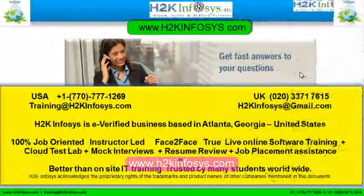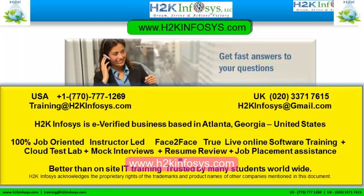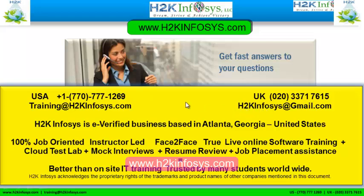If you still have more questions, please feel free to call us. Call us at 770-777-1269, this is a United States number. If you're calling from the UK, call us at 020-337-17615. You can also email us at training at h2kinfosys.com or h2kinfosys at gmail.com.